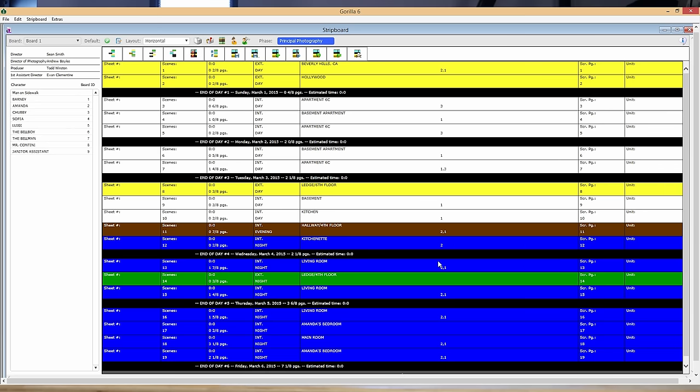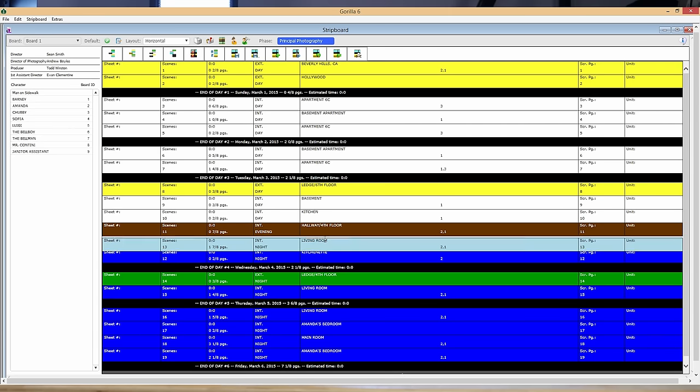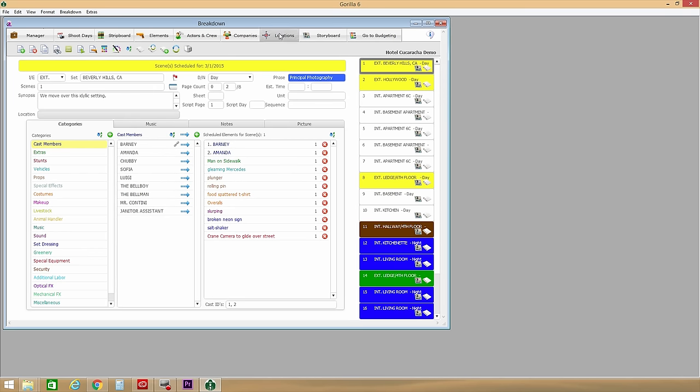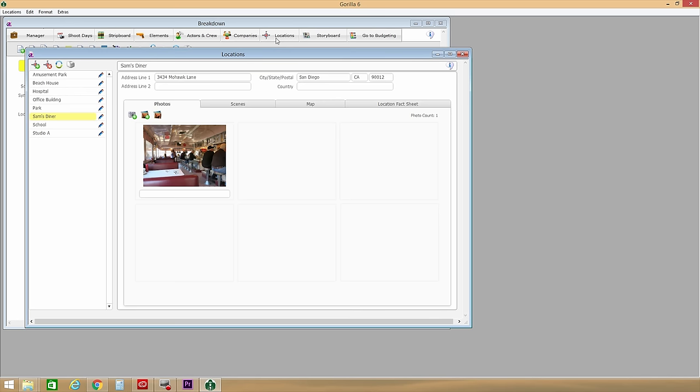Guerrilla Scheduling 6 is traditional film scheduling software with breakdown sheets, strip boards, calendars, cast and crew information, with integration of information like locations, shot lists, and storyboards.